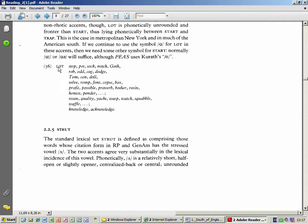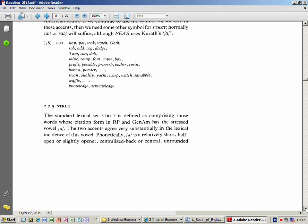As we go on, here's the lot set - mostly written with an O, but sometimes written with an A: swan, quality, yacht, lot, wasp, watch, squabble.